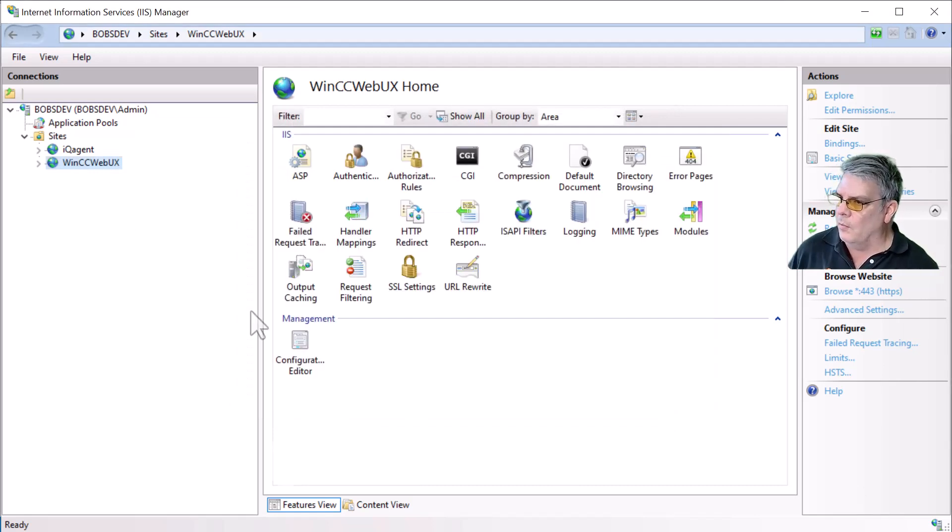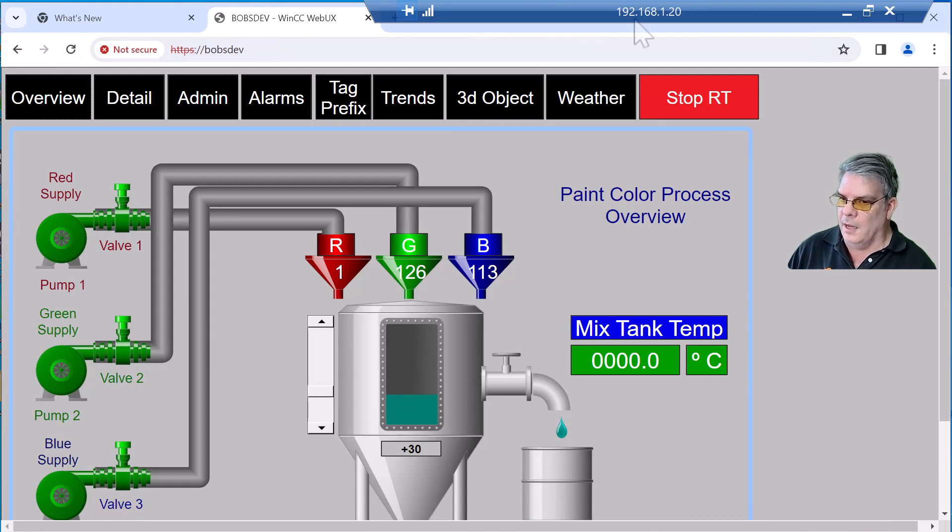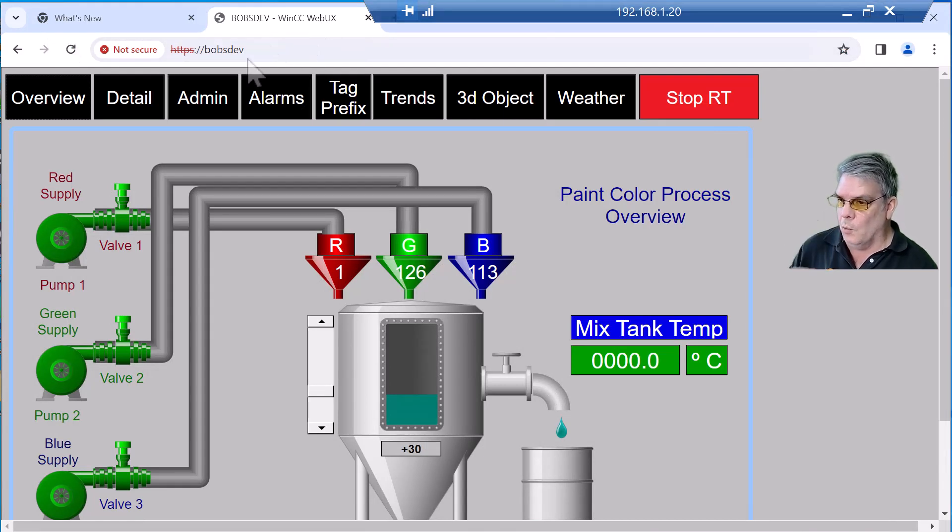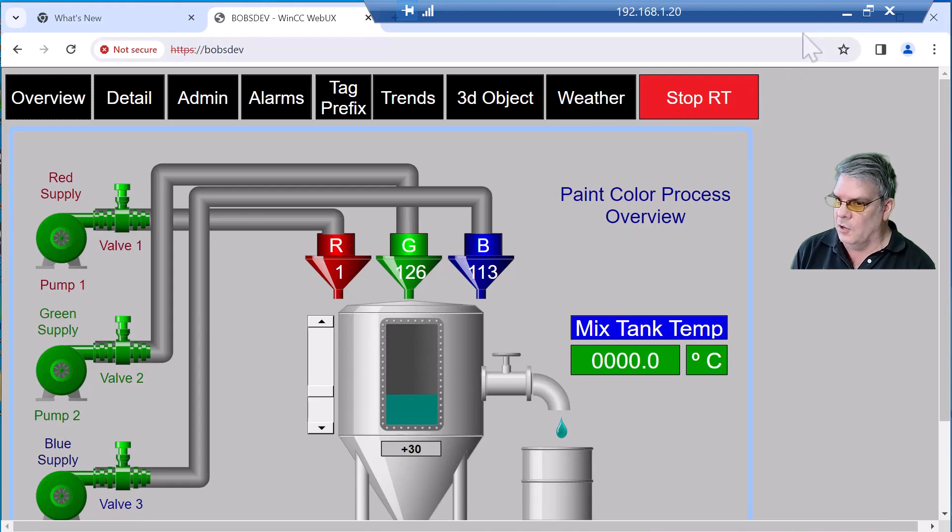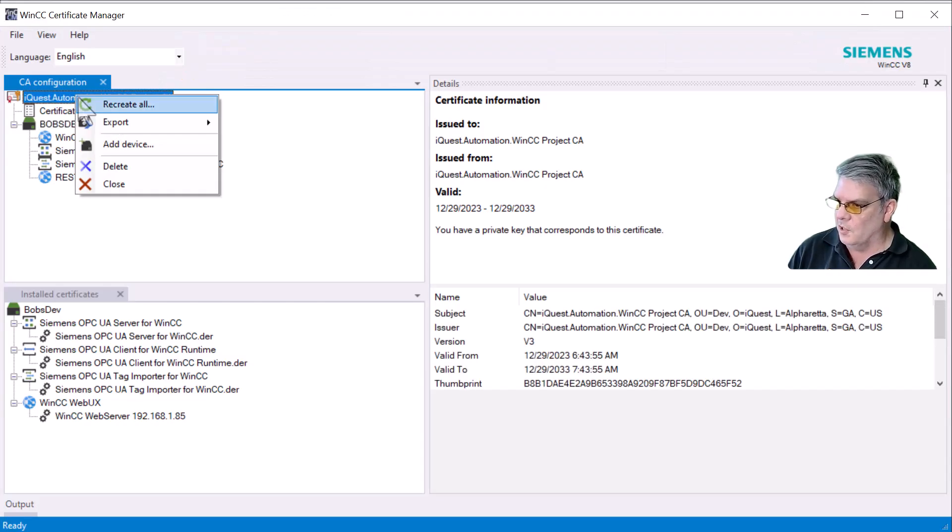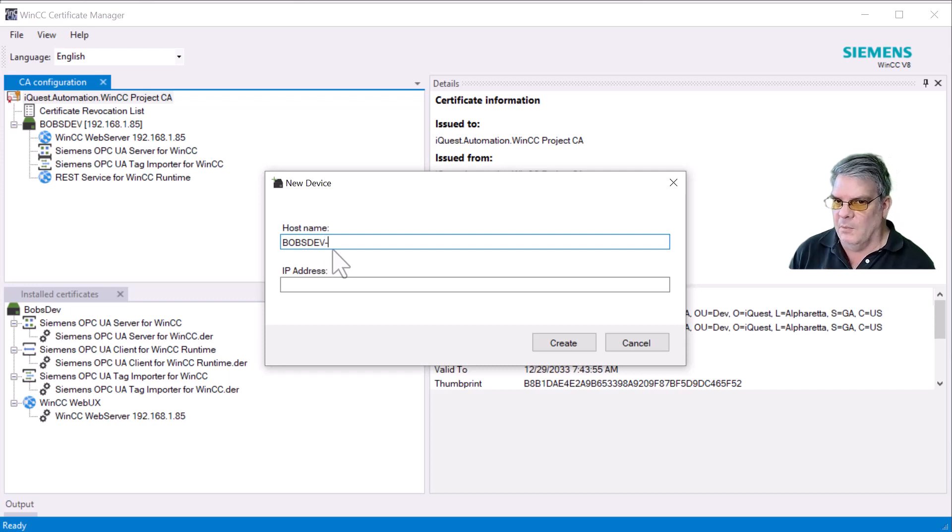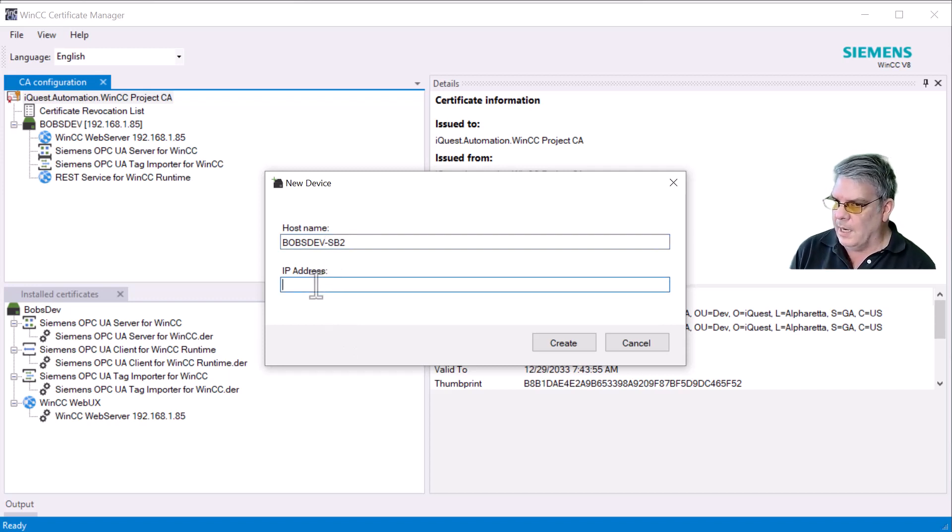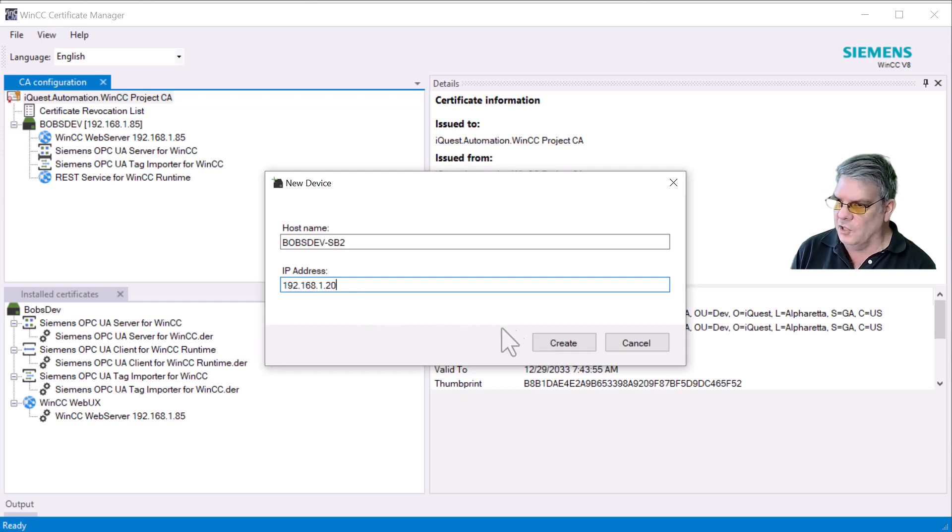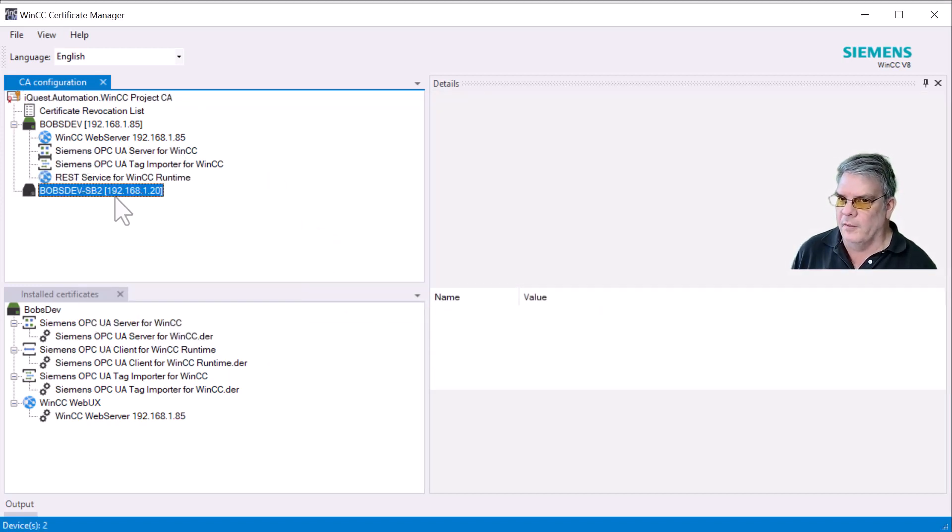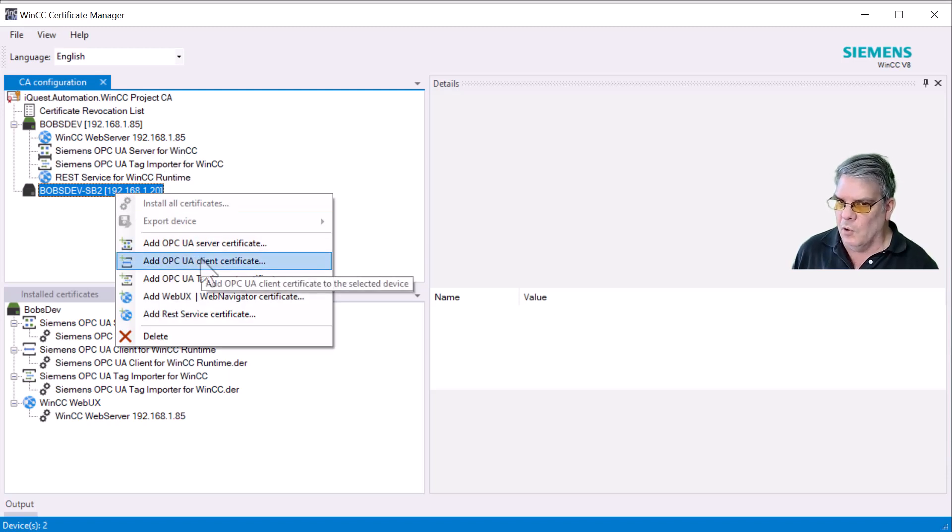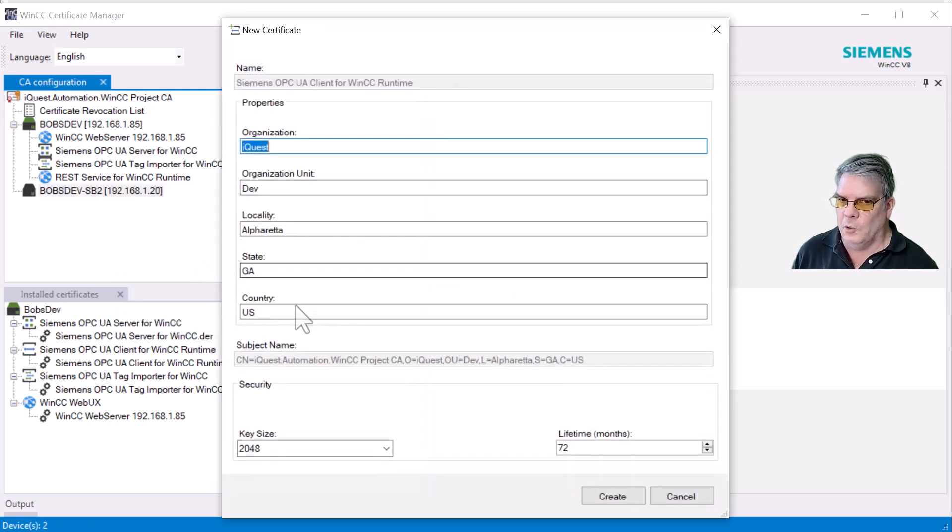Now, we are going to go back to the client node that's trying to access over WebUX. And we want to create certificates for this node as well. So I'll create a new node under my certificate authority, and I'll add device. The name of this is Bob's Dev SB2. And I will put in my IP address and just click Create. I don't need to put a web server on this new node because it's not a web server, but I will put an OPC UA client certificate.